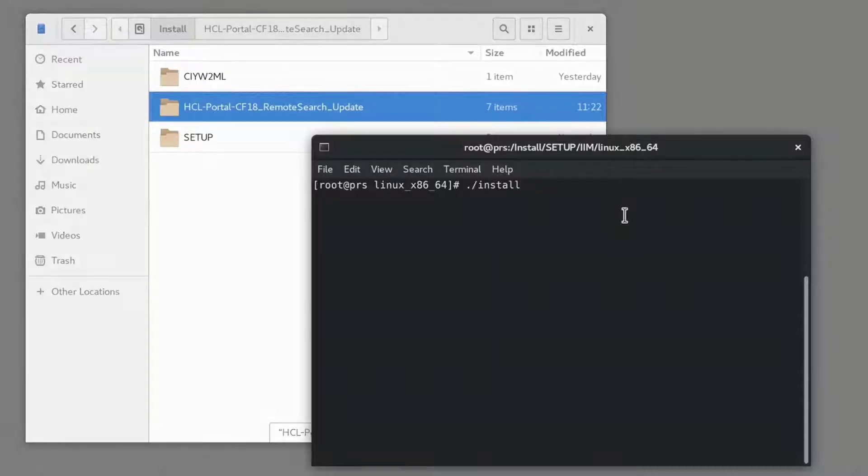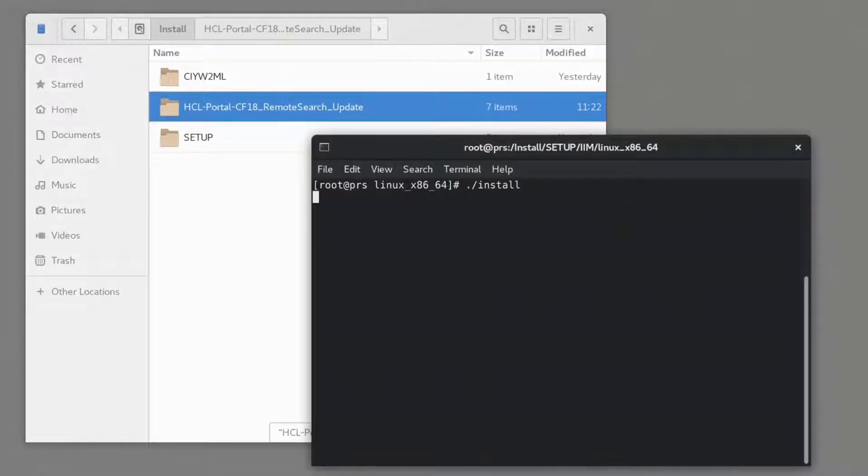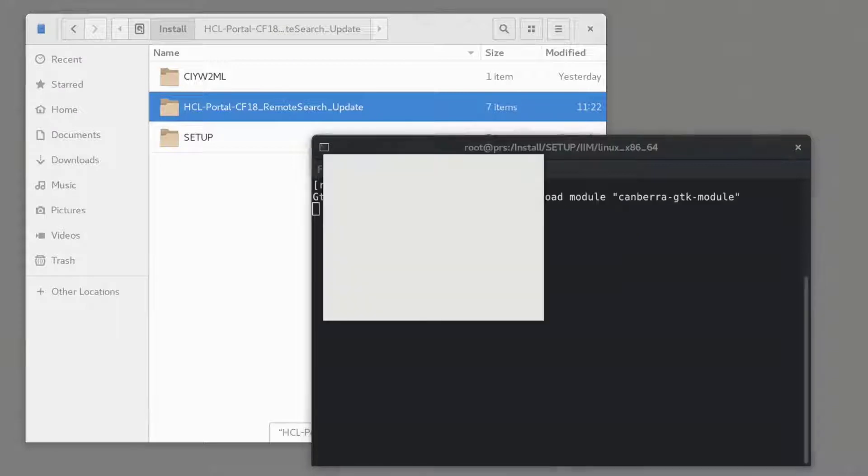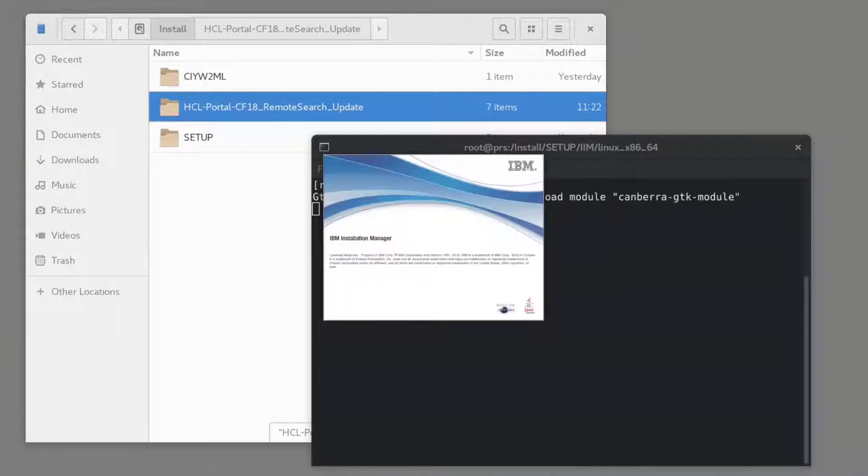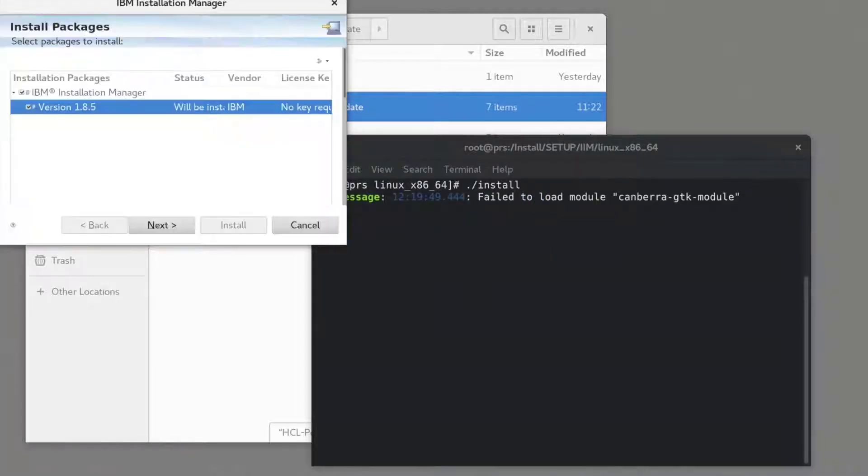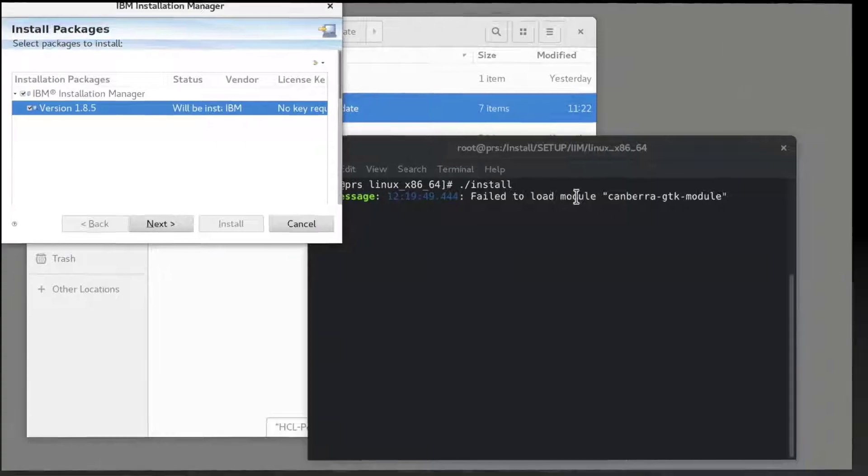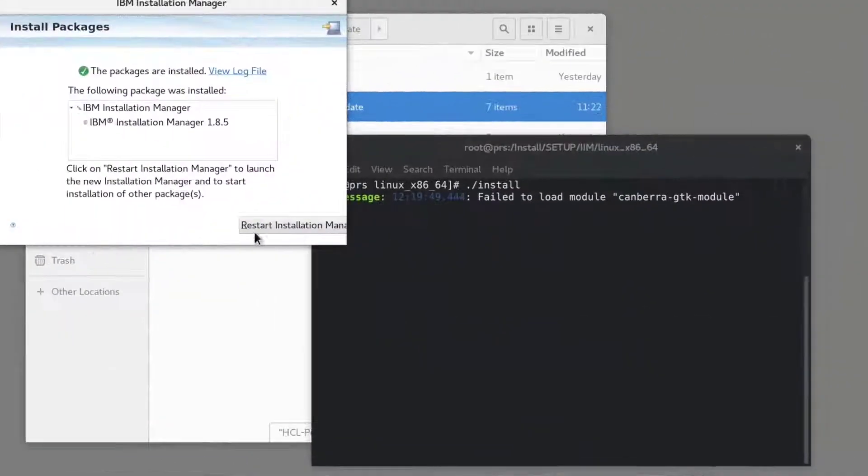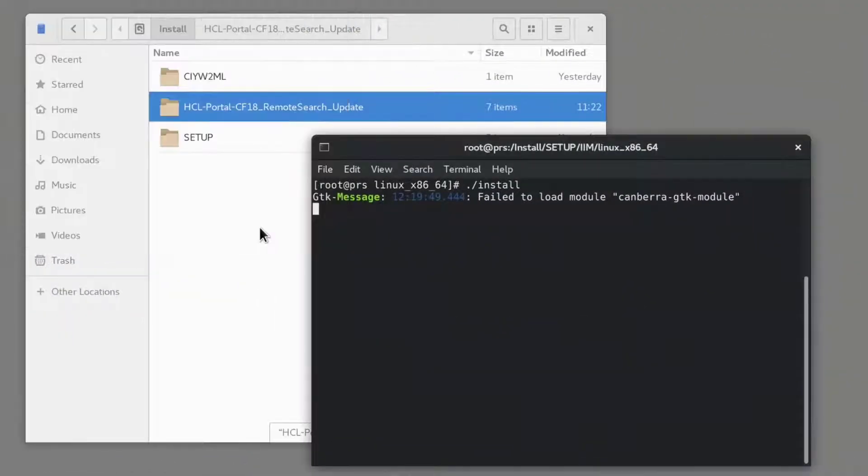The first step is to install IIM. The IIM installer is located under the setup directory.